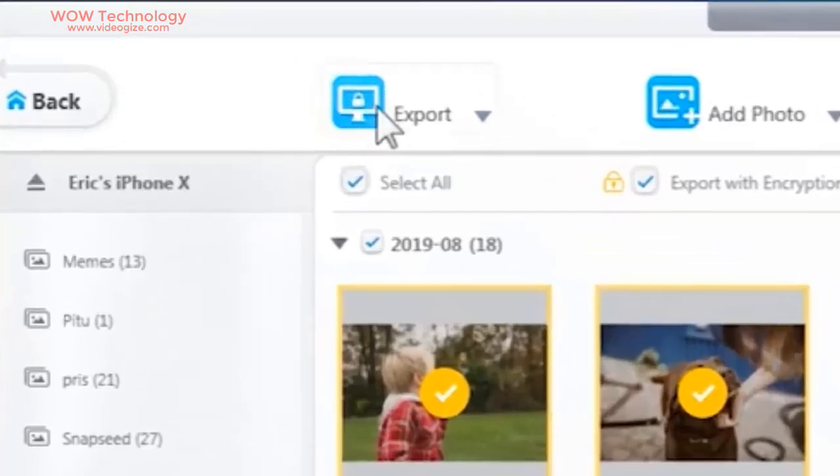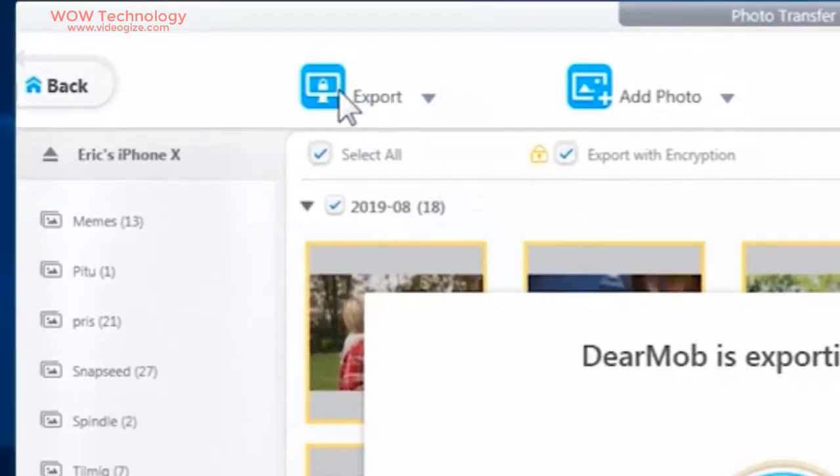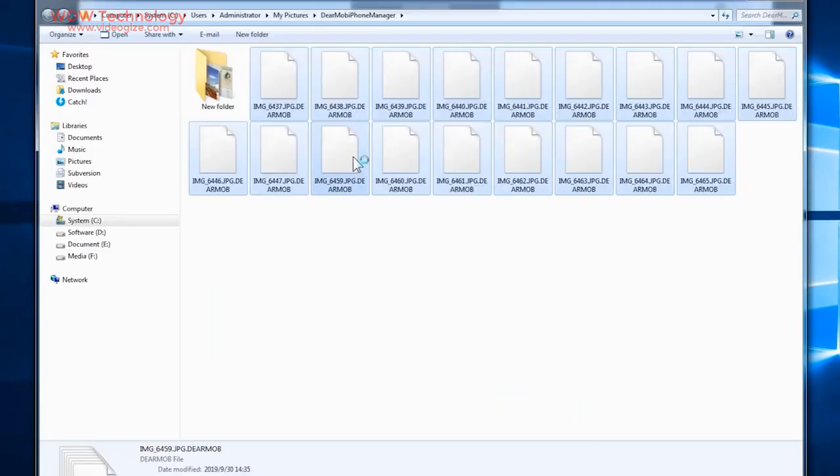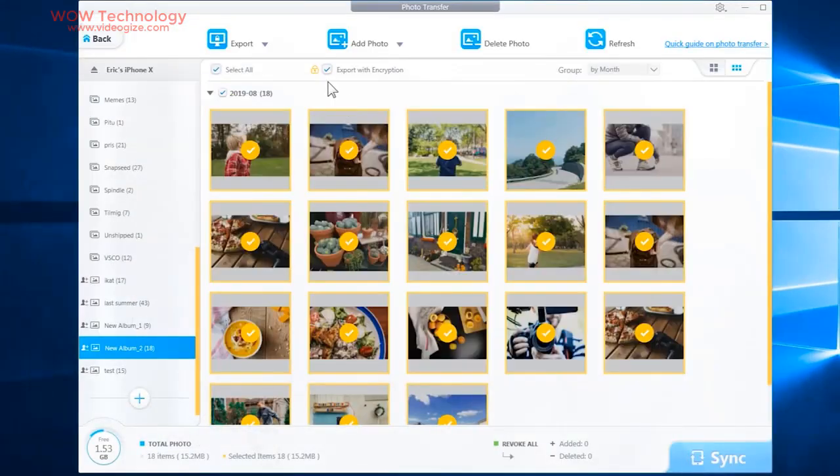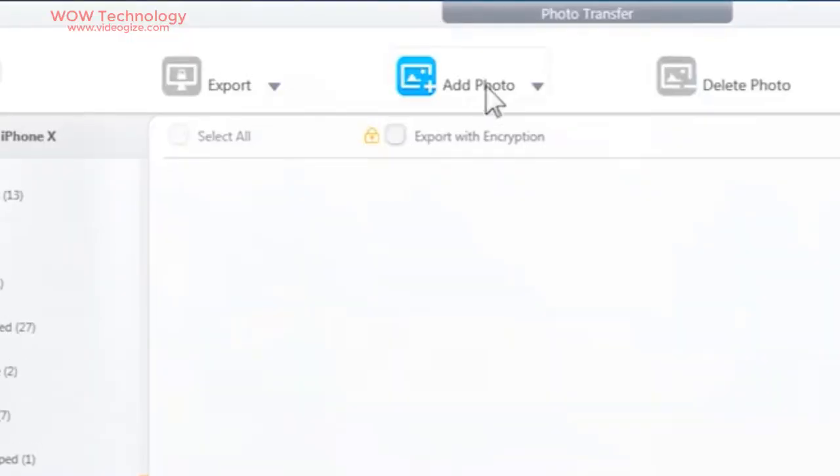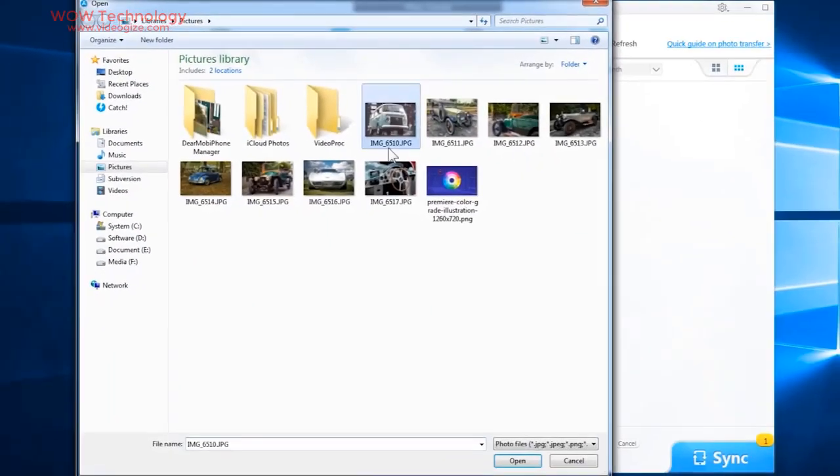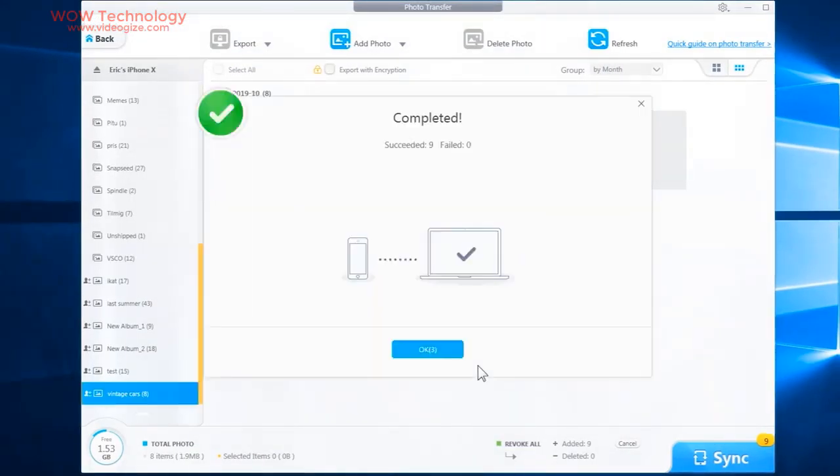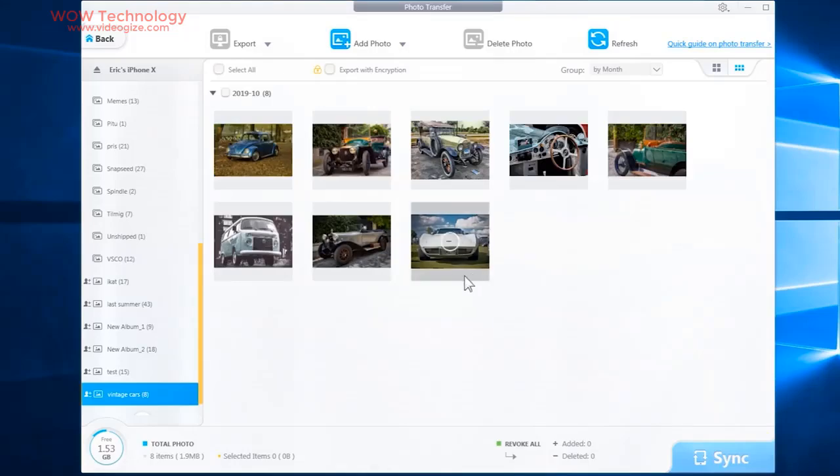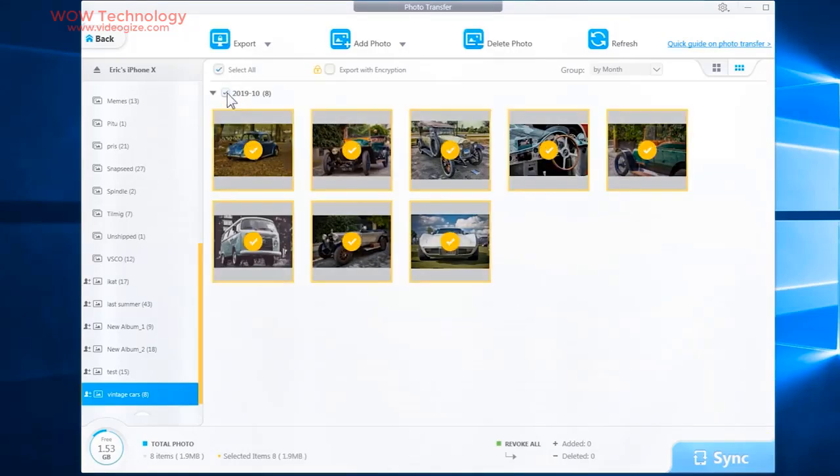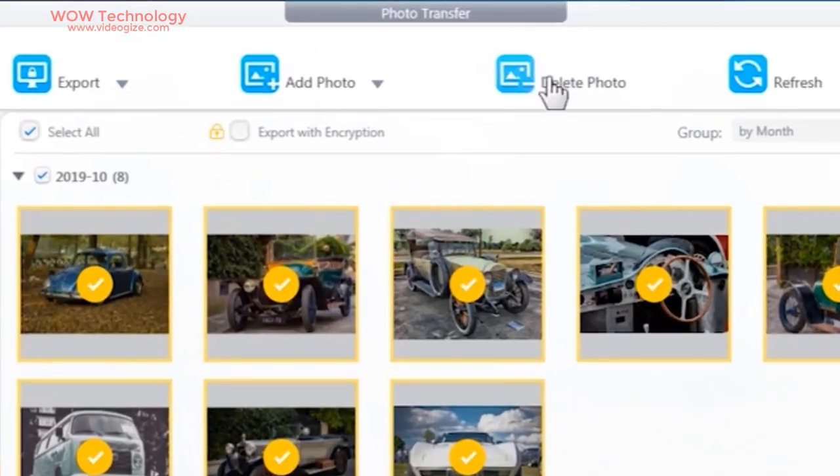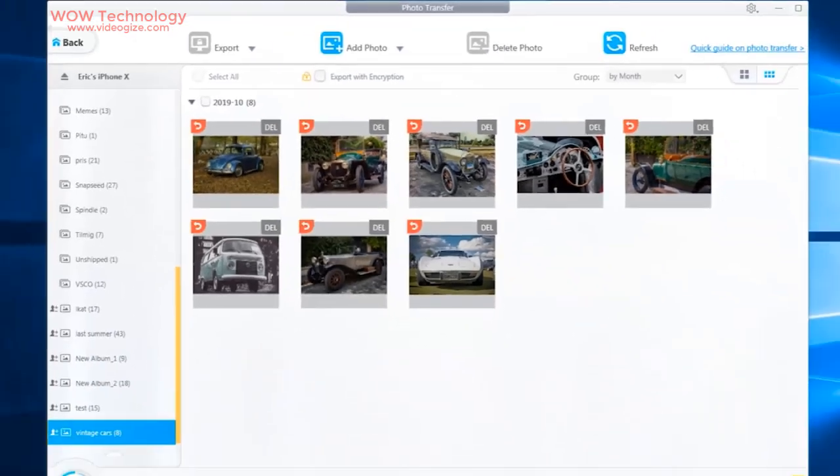Export your iPhone, iPad or iPod photos to your Windows PC. Add your photos to your iPhone, iPad or iPod from your Windows PC. And you can delete photos from your iPhone, iPad or iPod from your Windows PC.